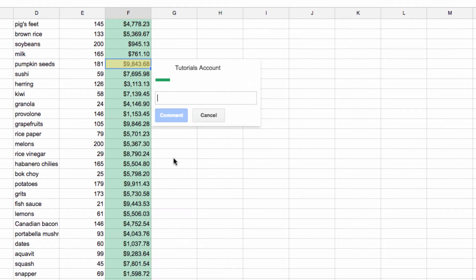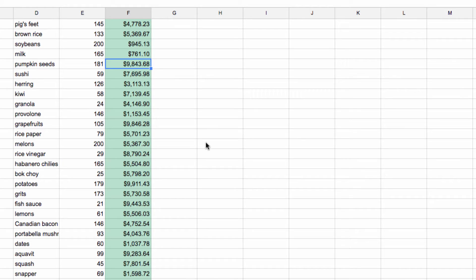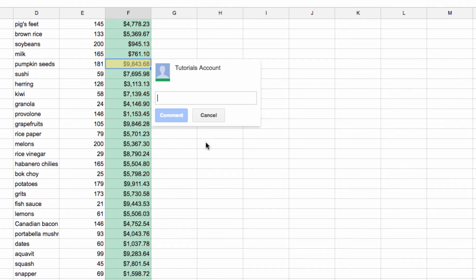Another way to bring up the comment box is using a keyboard shortcut. Just select the cell you wish to add the comment to, and if you're on a Windows machine, hit Ctrl-Alt-M. If you're on a Mac, hit Command-Alt-M to bring up the comment dialog box.